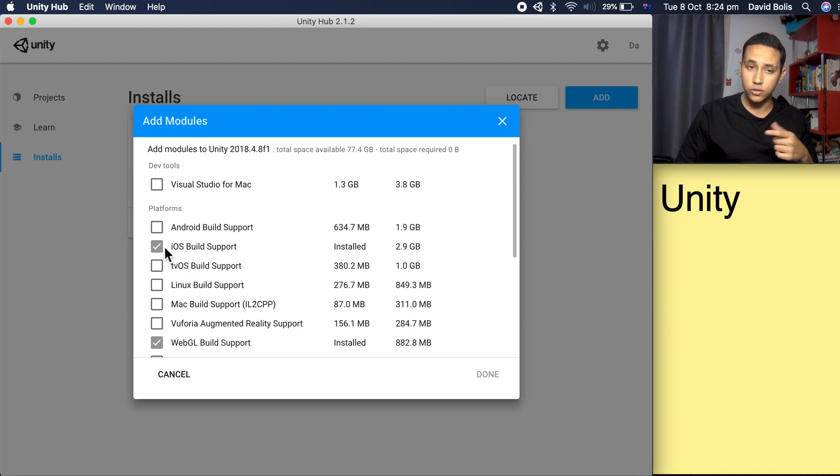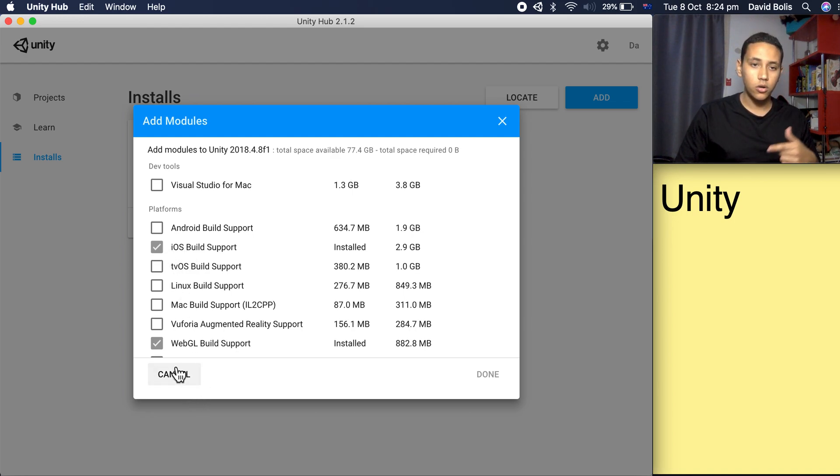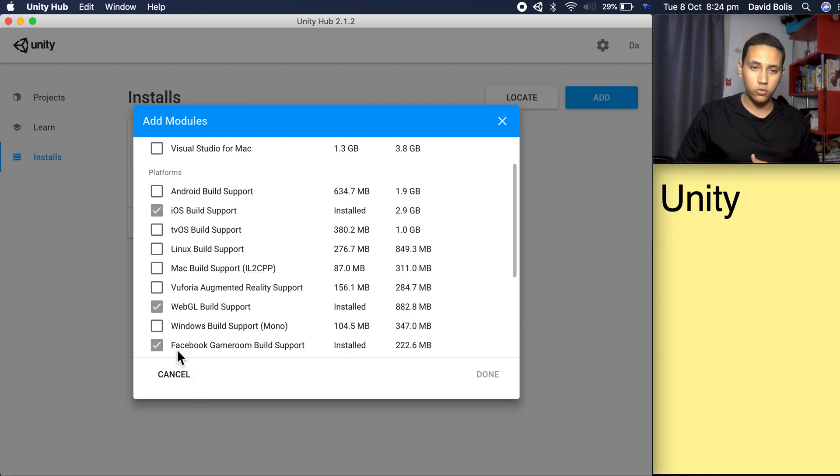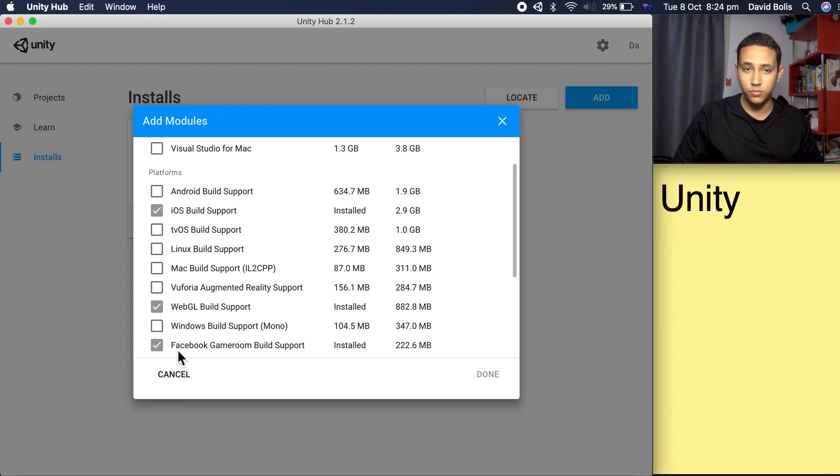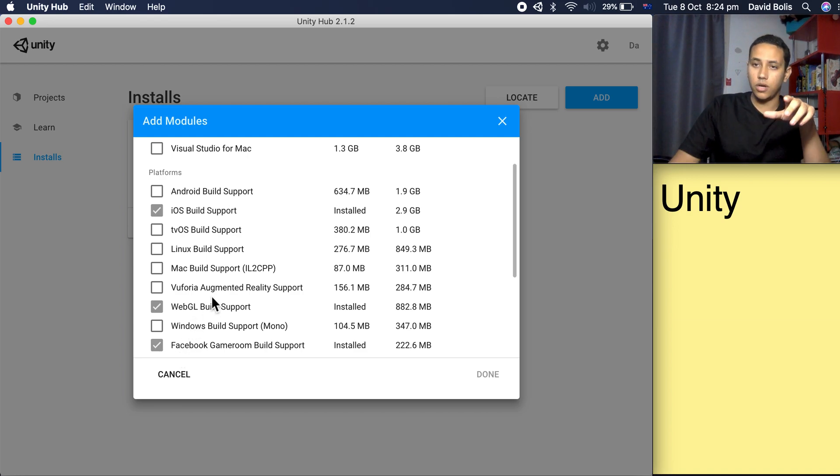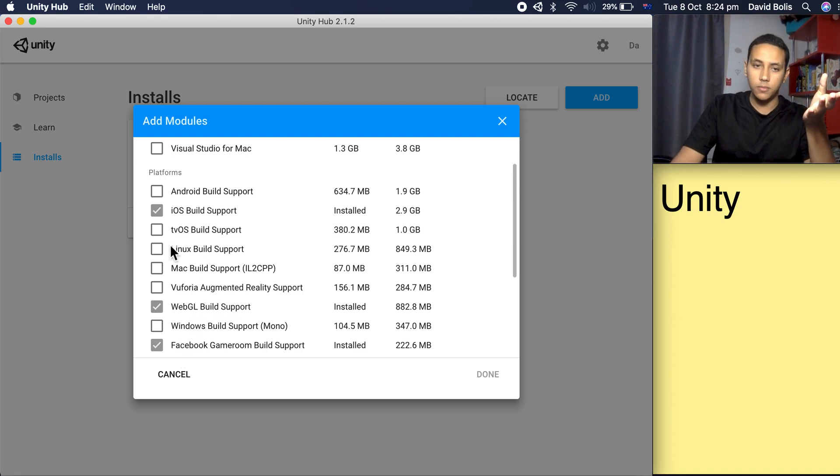I actually couldn't download iOS build support, WebGL support, or Facebook Gameroom build support, but after I started downloading from the Unity Hub, I managed to download all three.